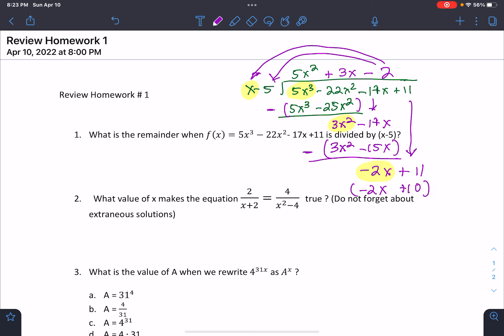Number 2: what values of x make this equation true? Do not forget about extraneous solutions. When I see a problem like this, you might want to cross multiply. So we do 2 times x squared minus 4 equals 4 times x plus 2, which gives us 2x squared minus 8 equals 4x plus 8. This looks like a factoring problem — I'll move everything to the left side.